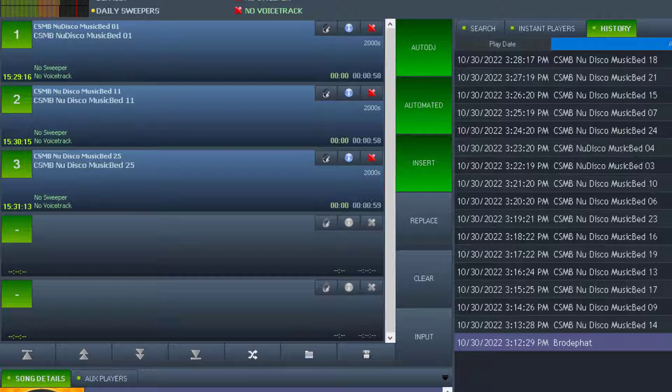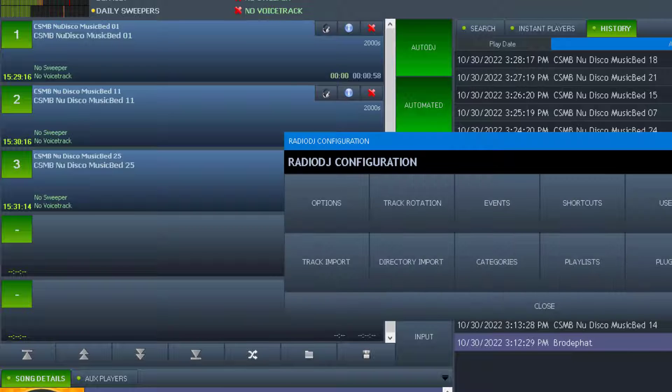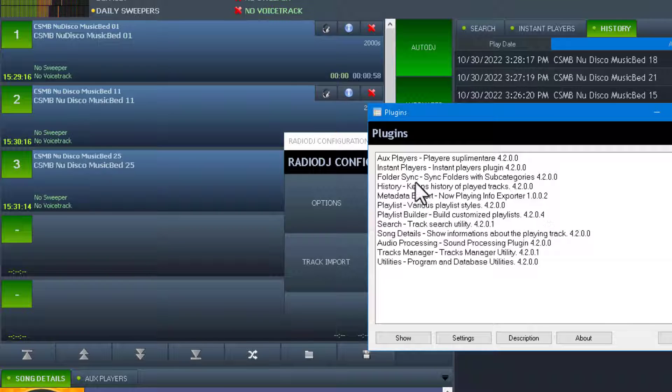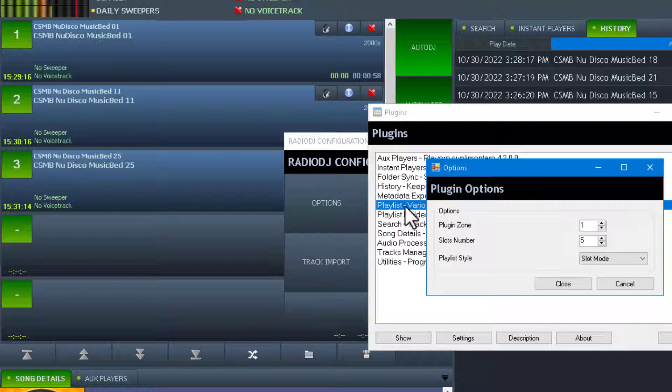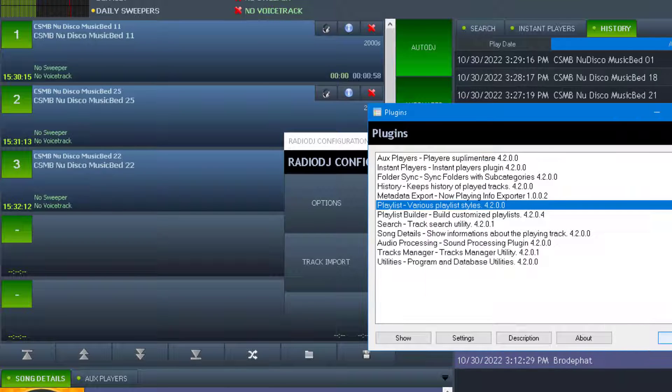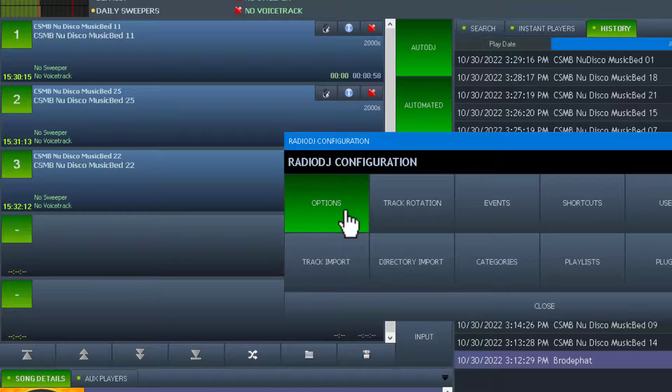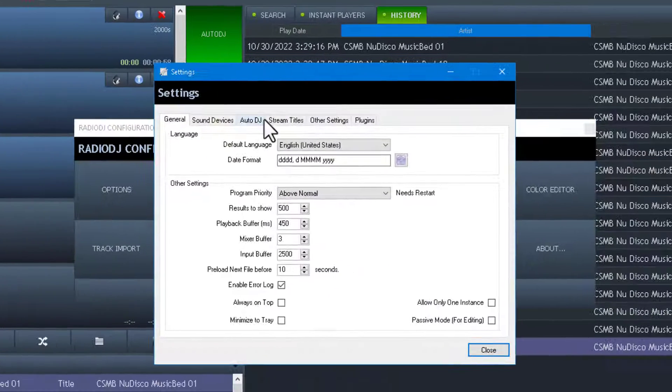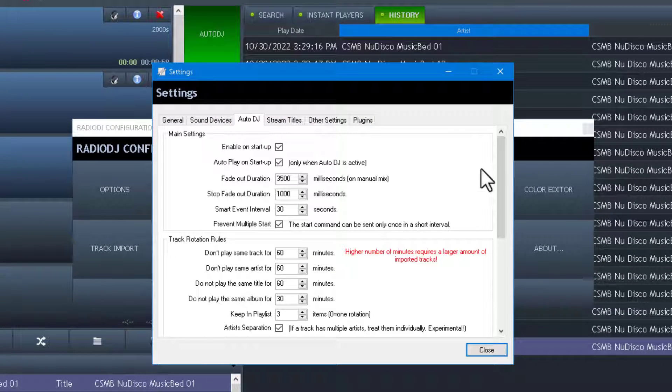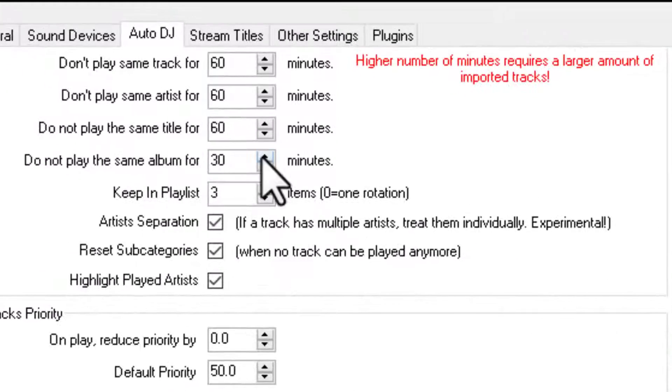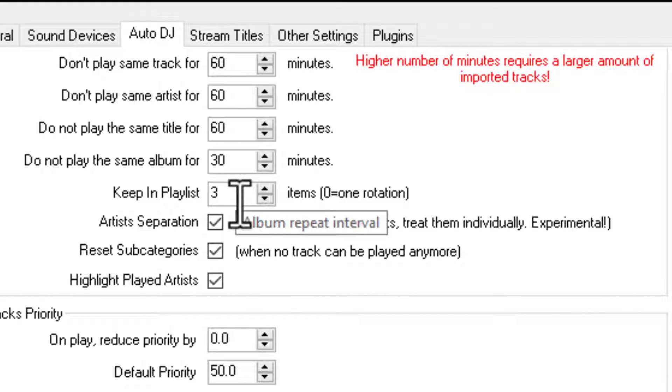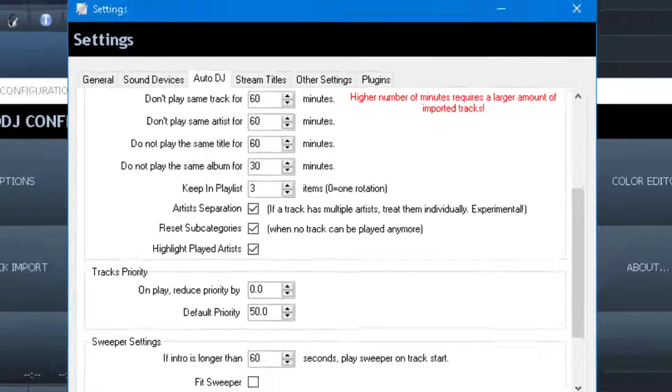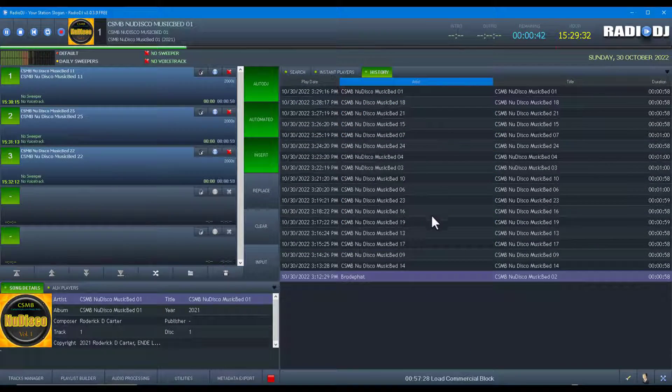But the question is, is it repeating now? So far I don't see any repeats. I got the playlist, not history. Let me go back over here to Auto DJ. Send Auto DJ, everything is set to 60 minutes except for the album is at 30.